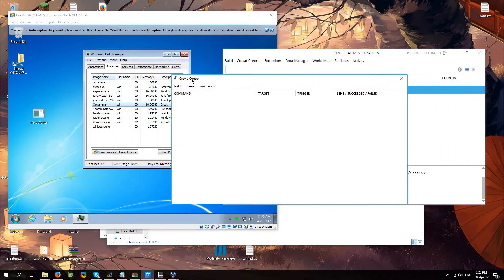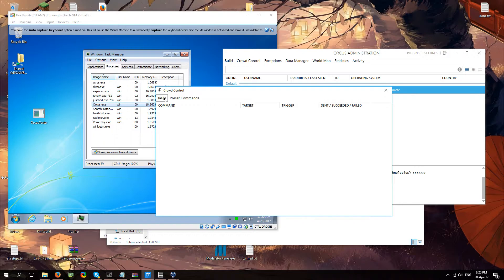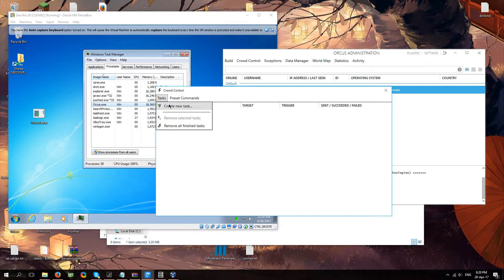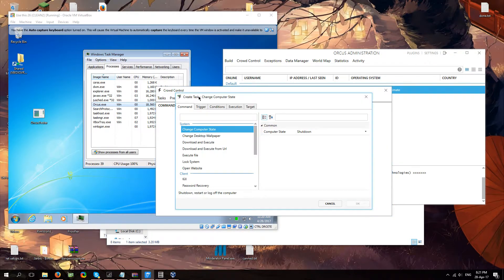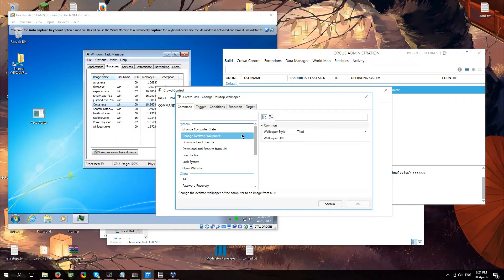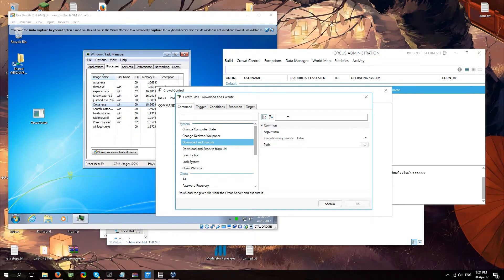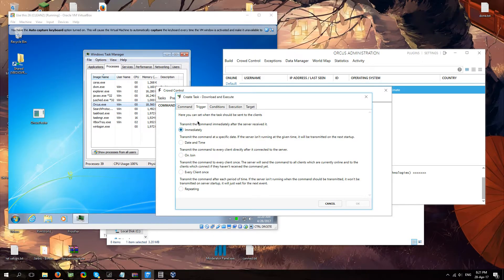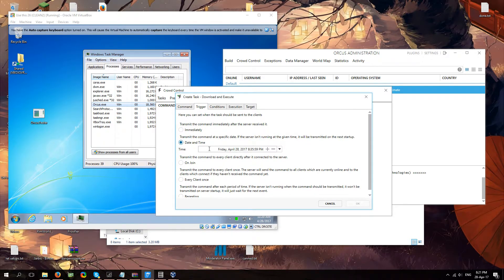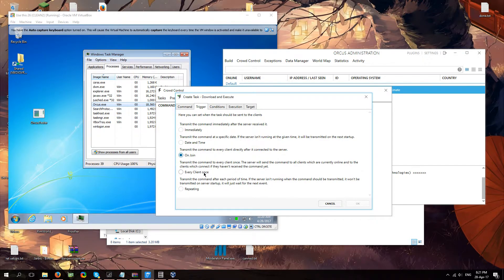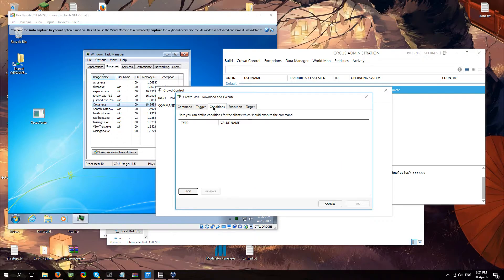Well. Let me go over all of this stuff real quick. So crowd control. What is crowd control? It's on join commands pretty much. It's expanded on join commands. You can set commands to execute on your clients. And you can put triggers. Like do it immediately. Or do it at that set date and time. Or when they first join your net. All of that cool stuff.